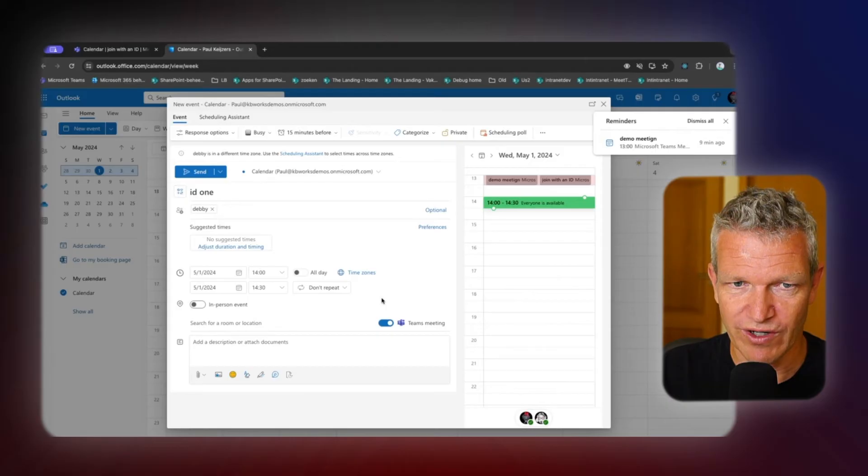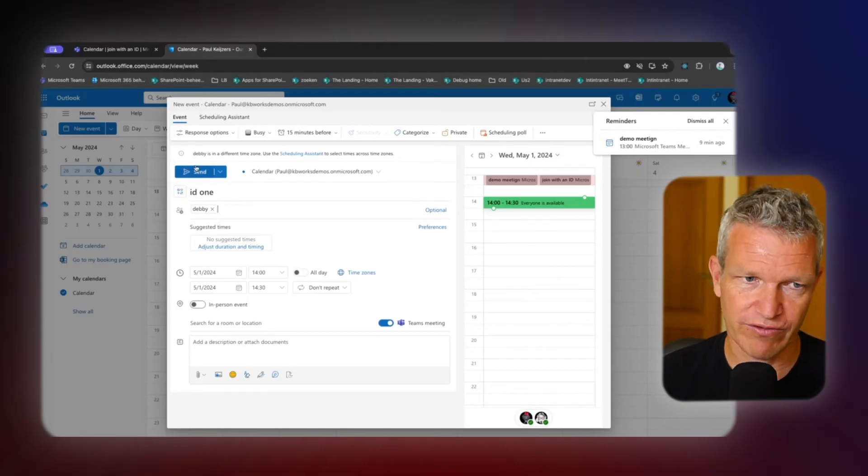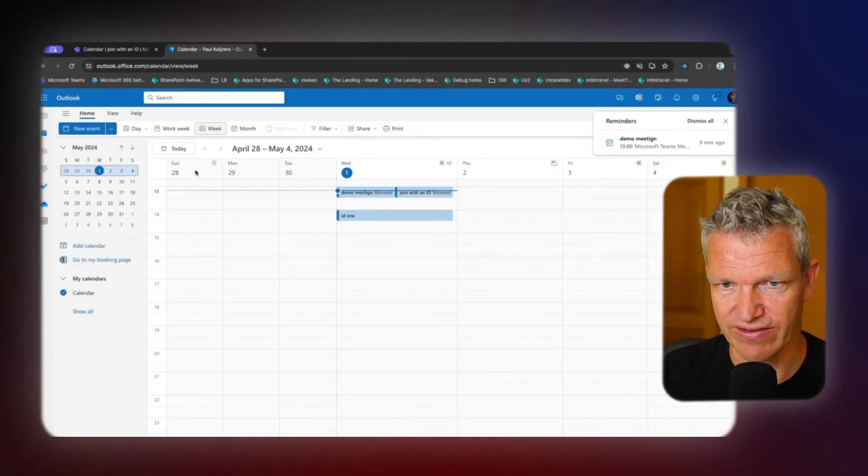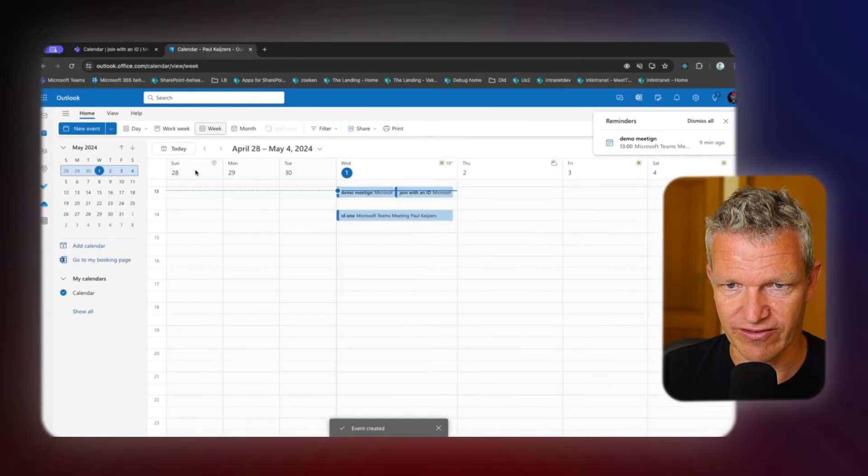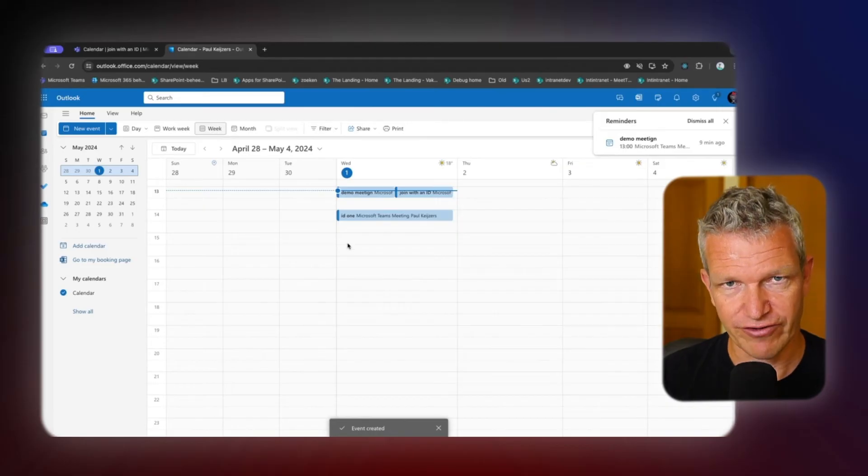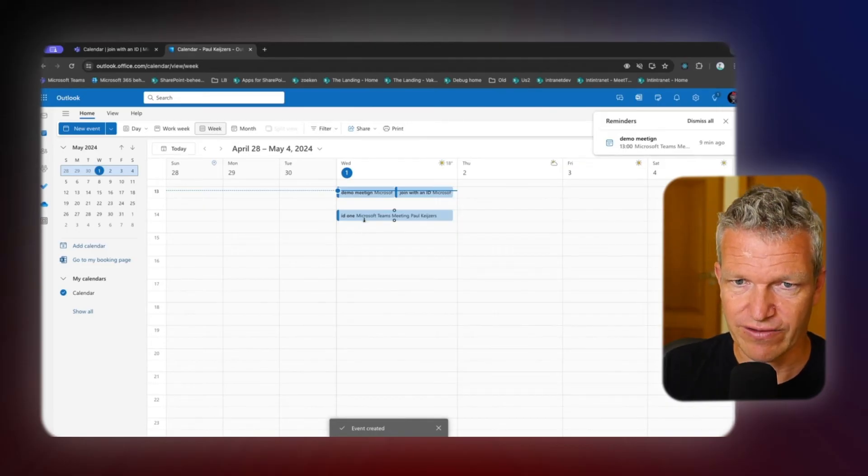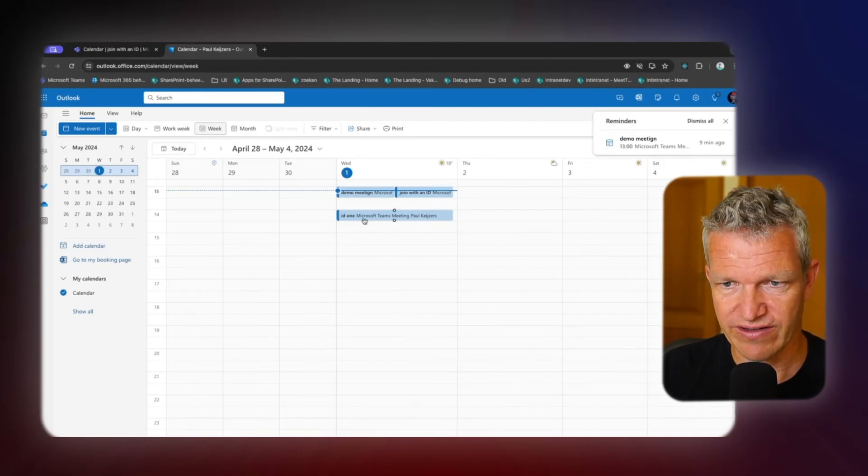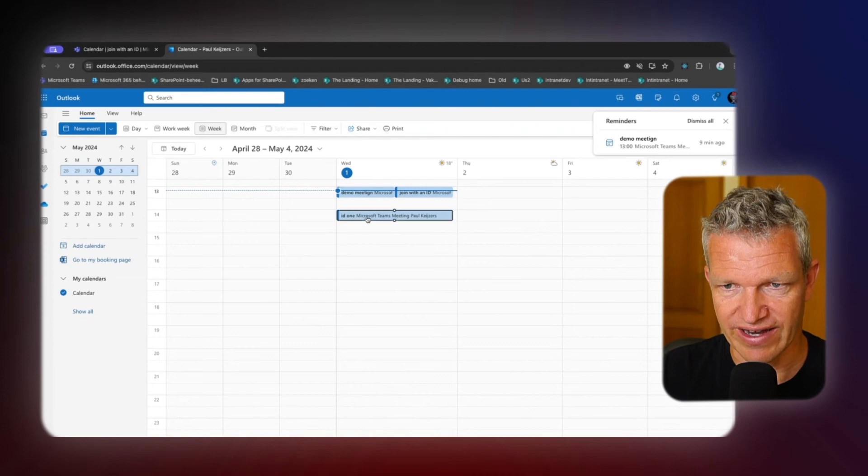So when I send this invite, it will be sent to Debbie and the event is created. After doing that, you can go double click on it and you can click on edit.